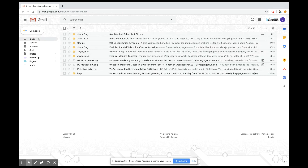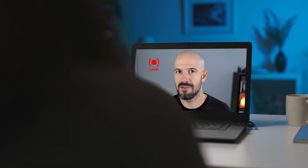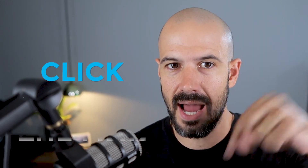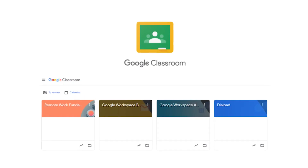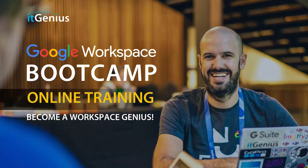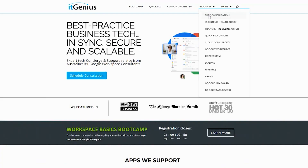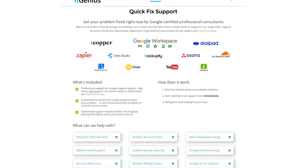That covers a few ways you can use search in Gmail. If you like this content, please hit subscribe and the bell notification so you can be notified when we go live or drop new content. Connect with us on social media or join our free community group — links are below the video. You can also join the free Genius Academy, a Workspace Basics Bootcamp, or take advantage of a free consultation or concierge support for your tech stack.